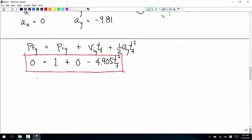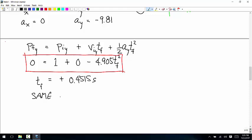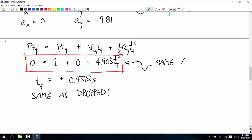Solve this — it's the same equation, it gives the same result. Tf equals positive 0.4515 seconds. So it hits the ground at the same time as when it's dropped, because the governing equation is exactly the same.